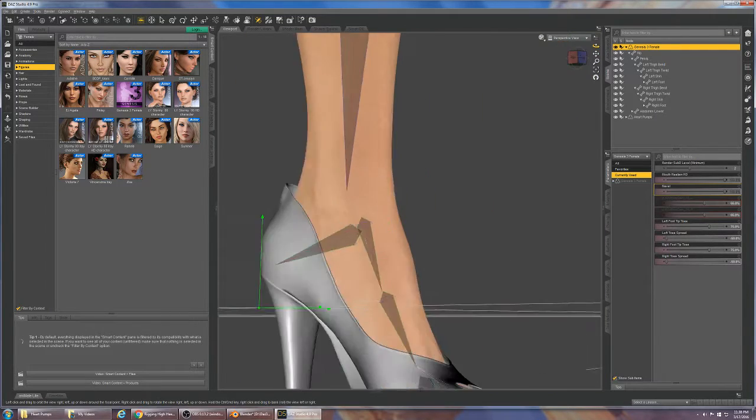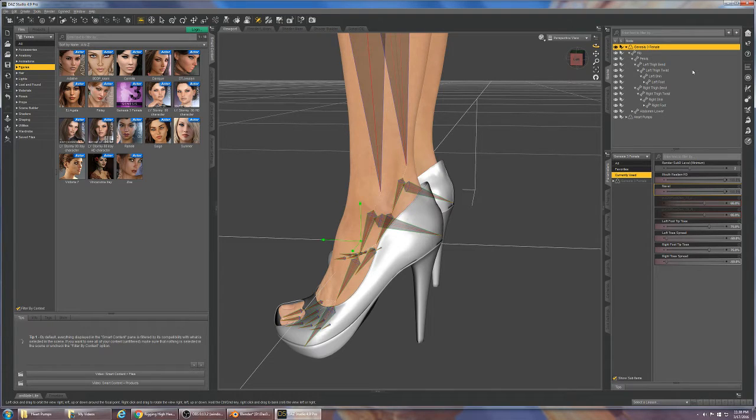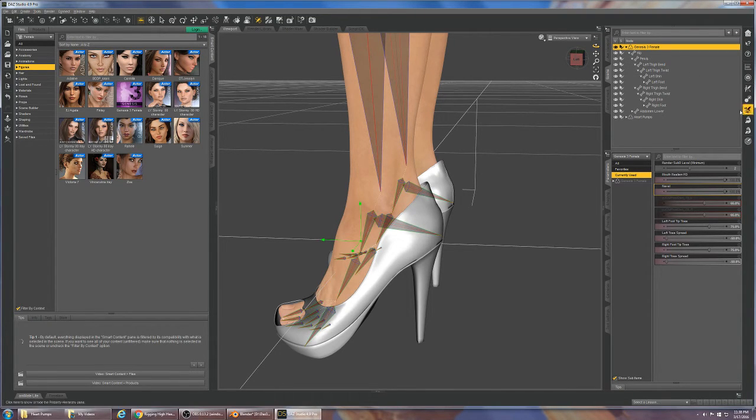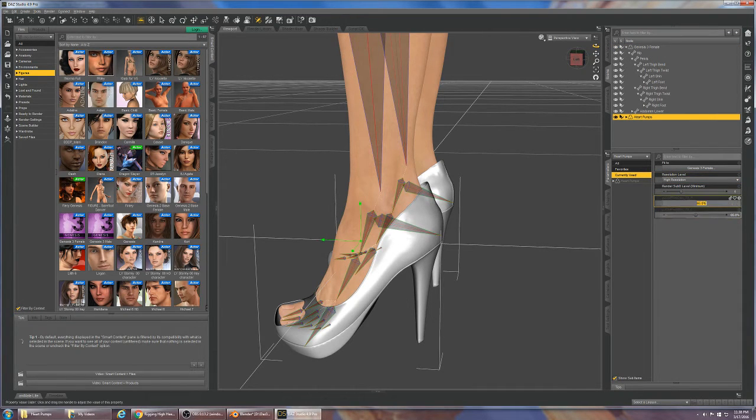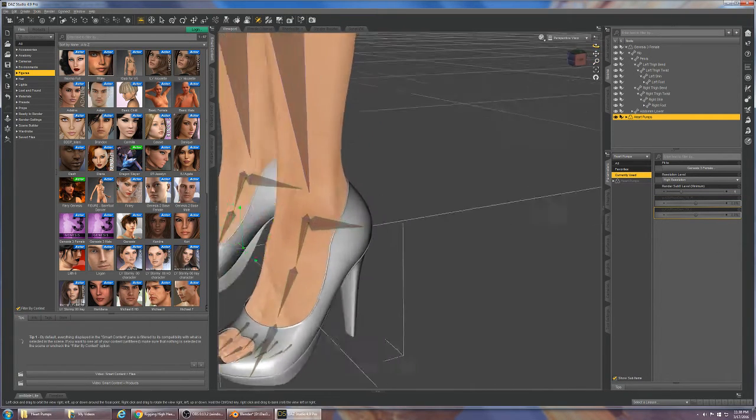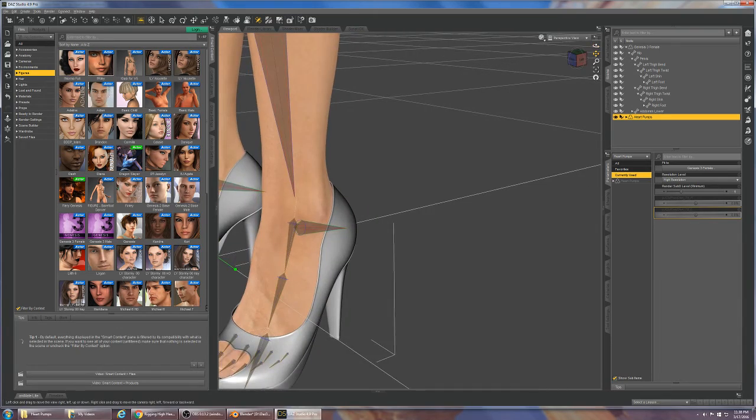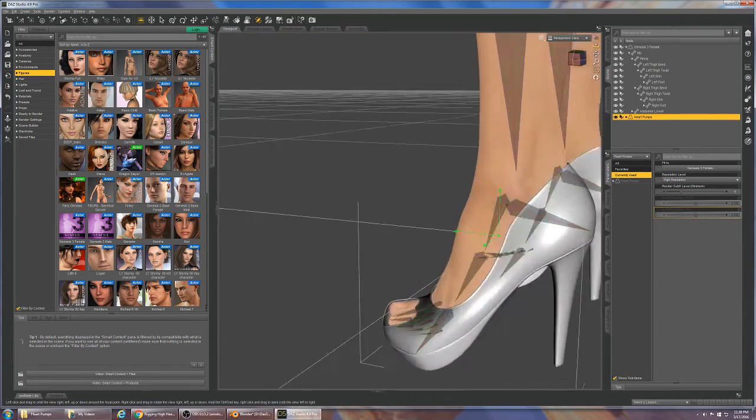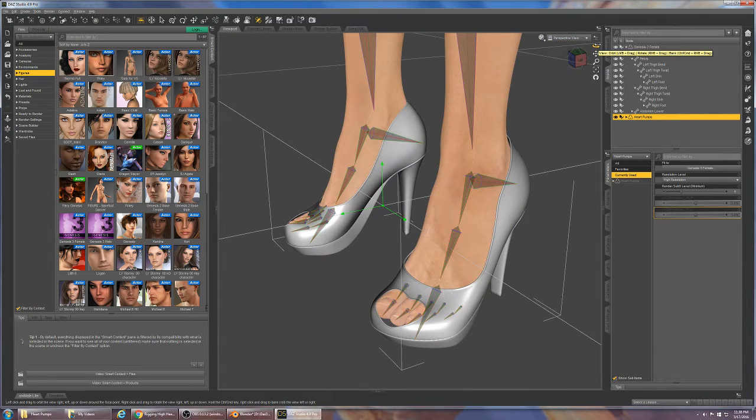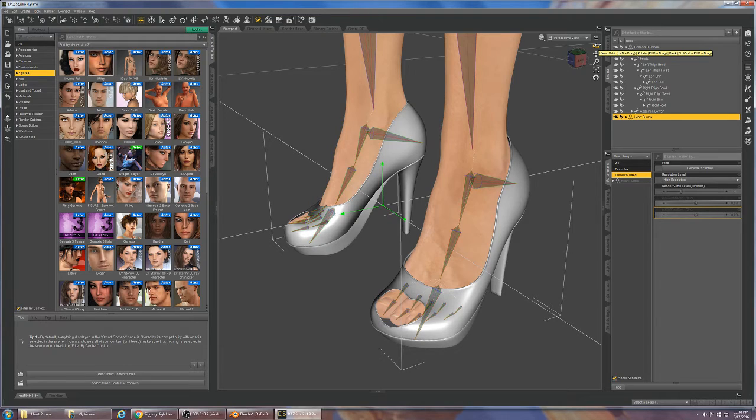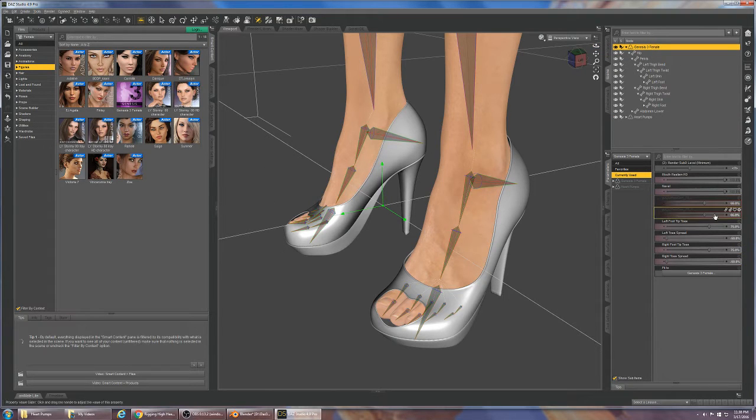So the next thing we do as per the video is select the heart pumps, set the resolution back to high and put the JCMs for the shoes back to zero, which kind of gives the shoes a nice perfect smooth look here which is great.